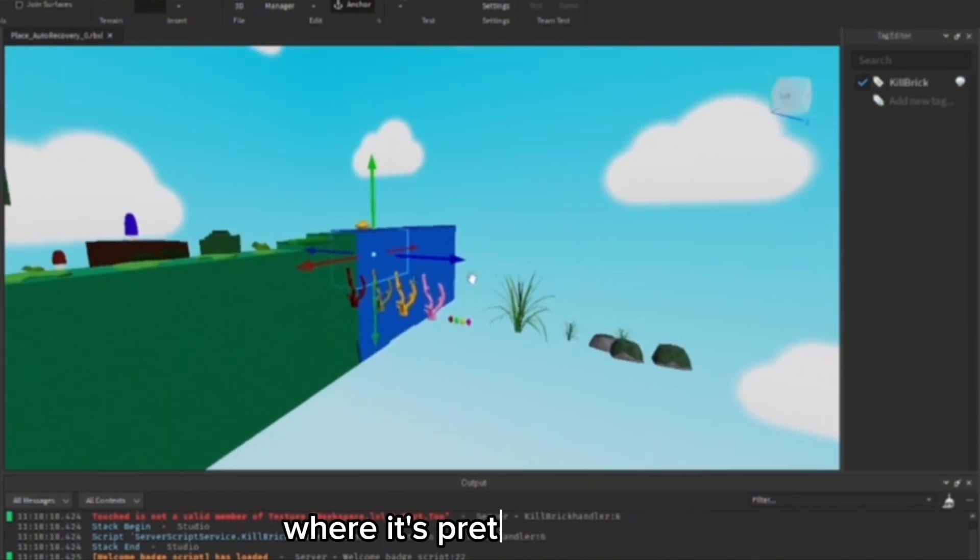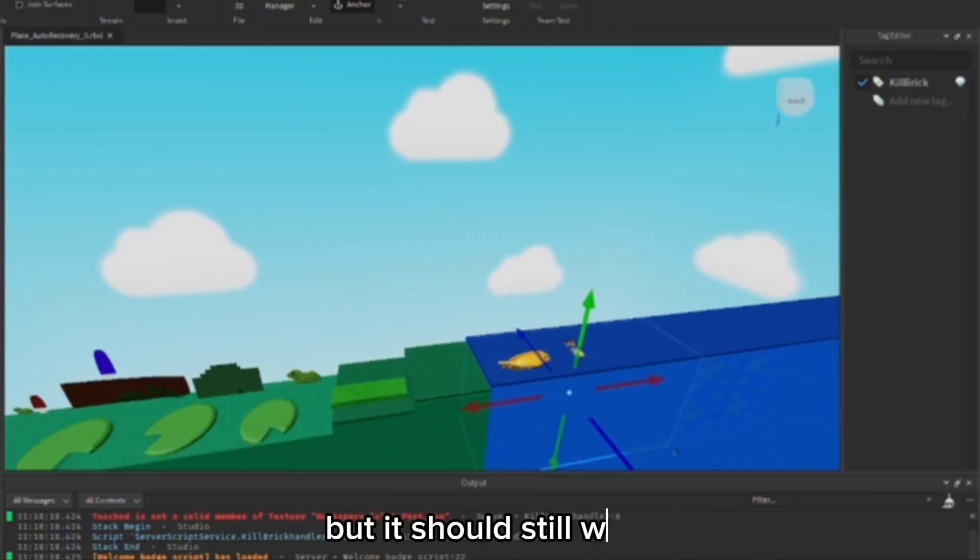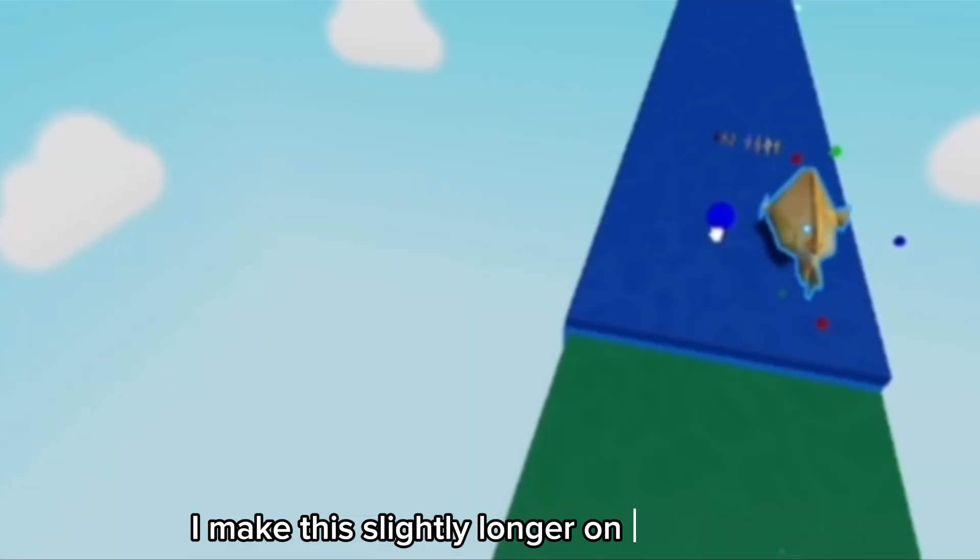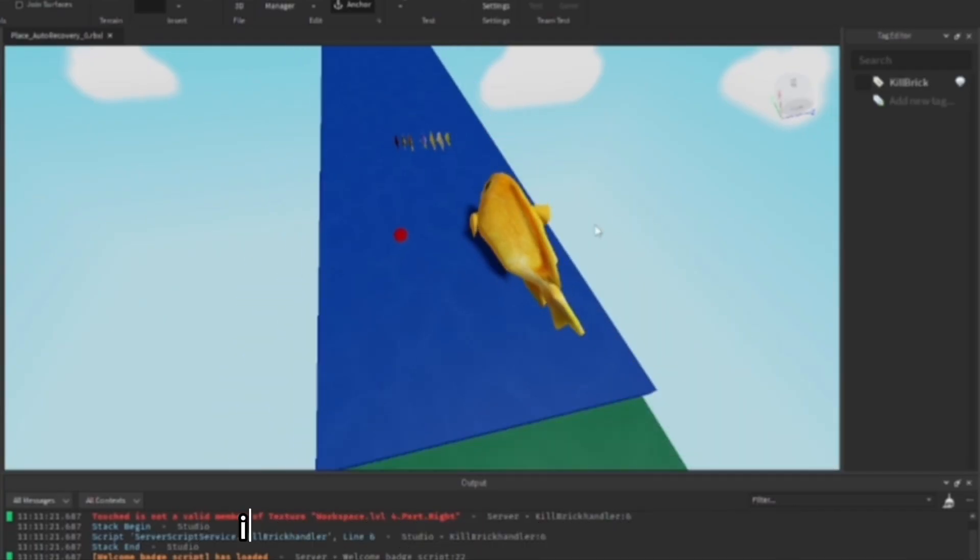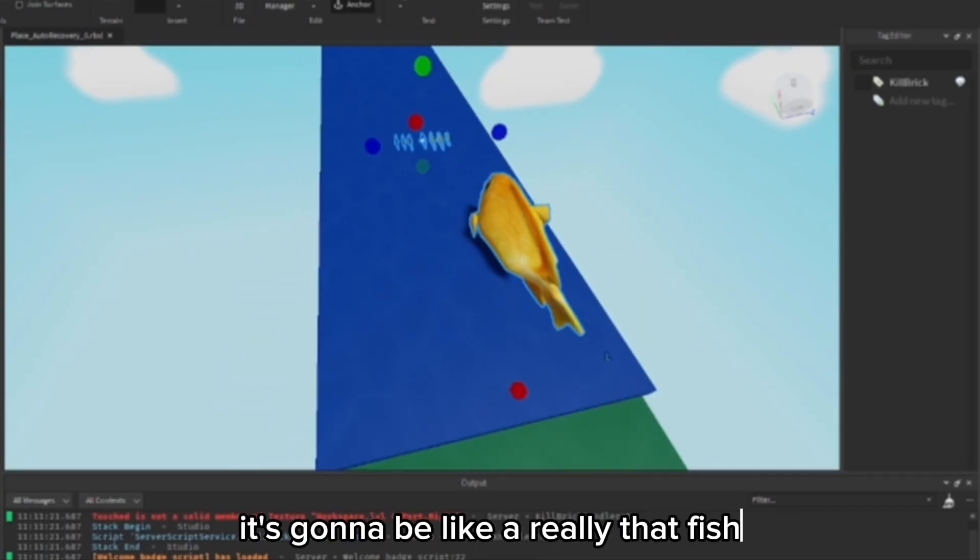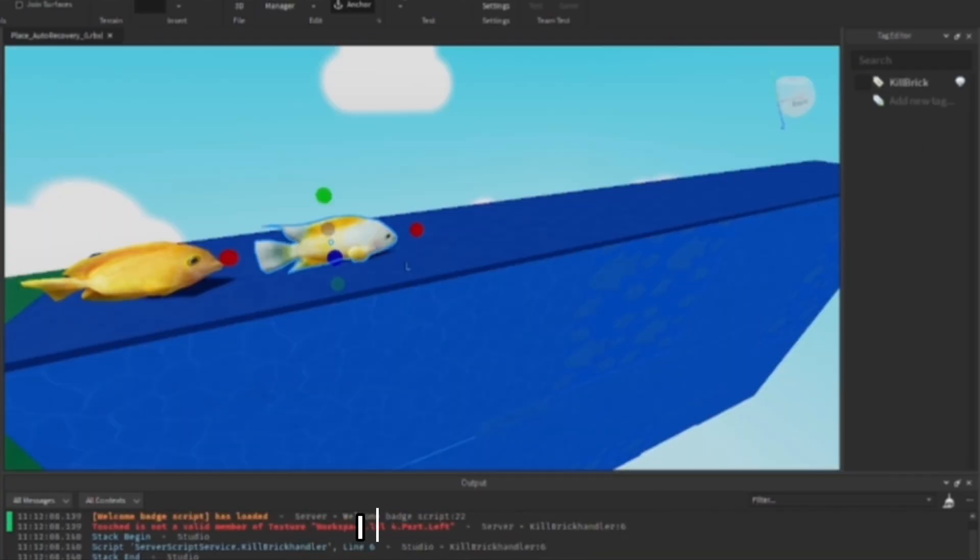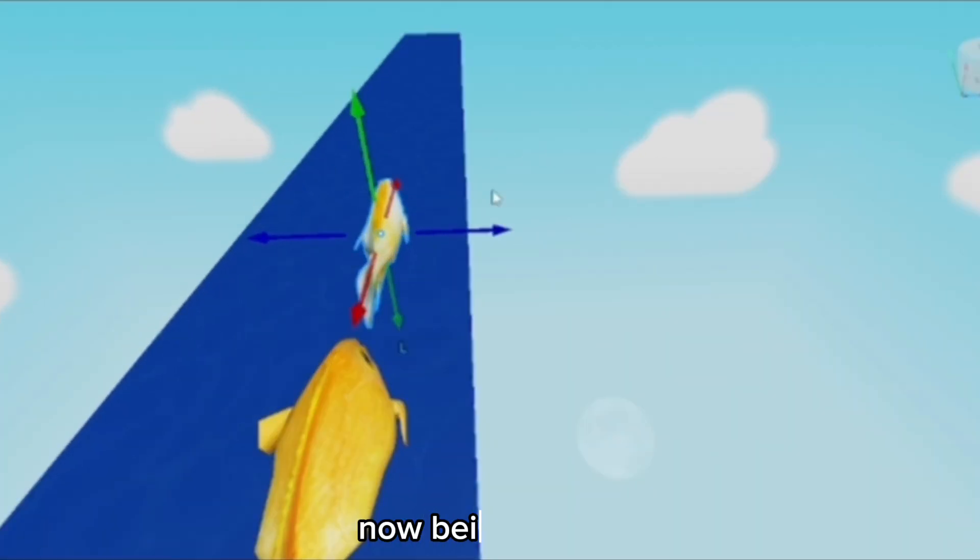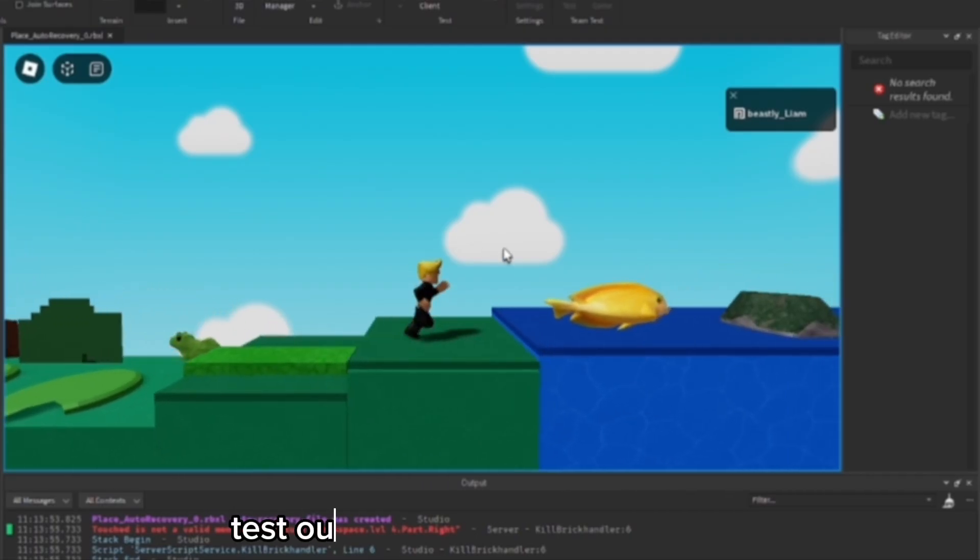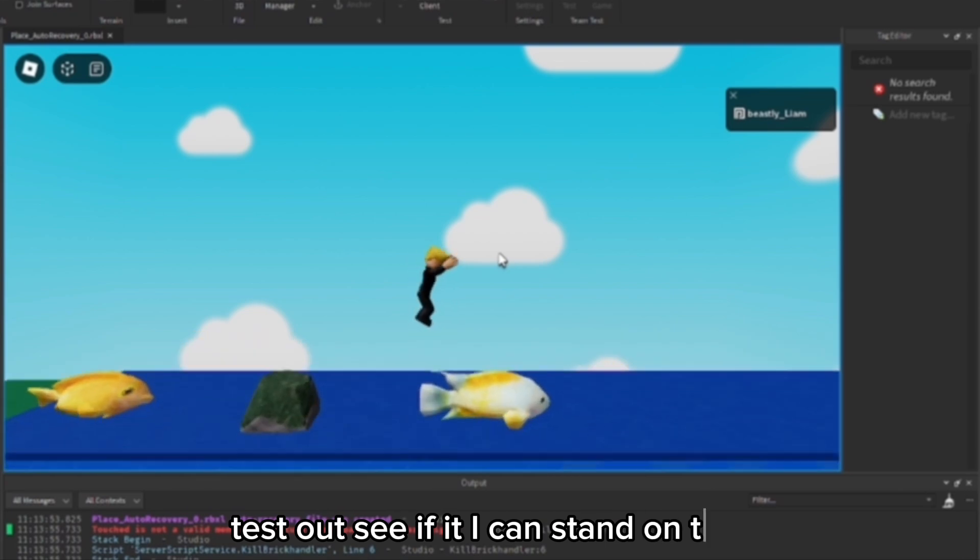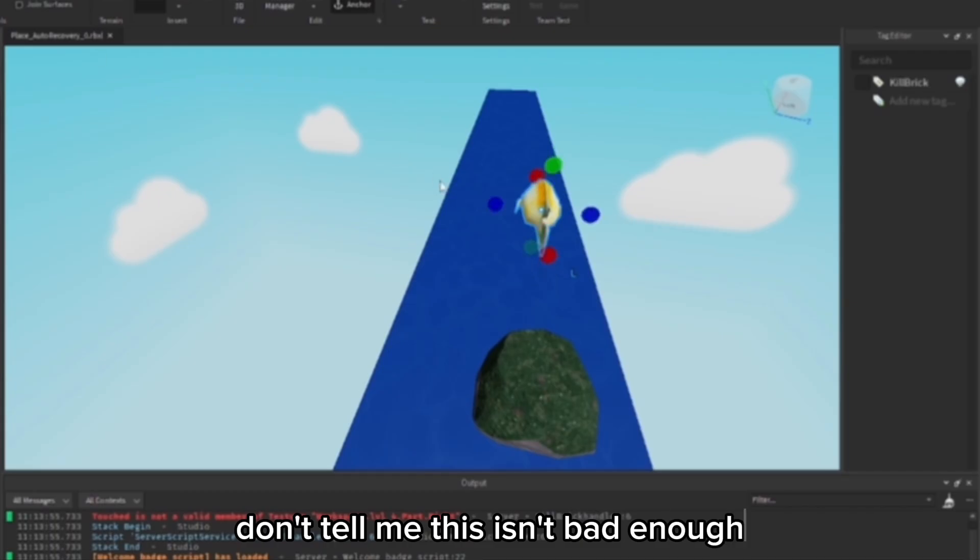I'll make this slightly longer on this side, but it's going to be a really fat fish so you're actually able to stand on it. I like this one, well not with it being skinny. Let's test out and see if I can stand on that. Don't tell me this isn't bad enough.